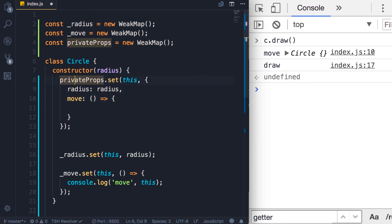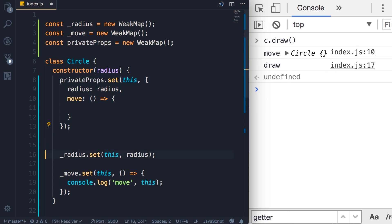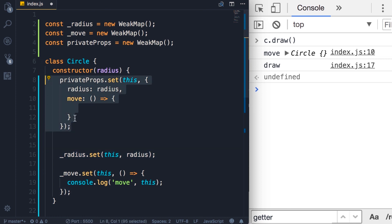Personally, I don't like this syntax. I think it's a little bit polluted. I prefer to work with each private member independently. But if you prefer this former syntax, by all means go for it. Just remember that if you use a single WeakMap,